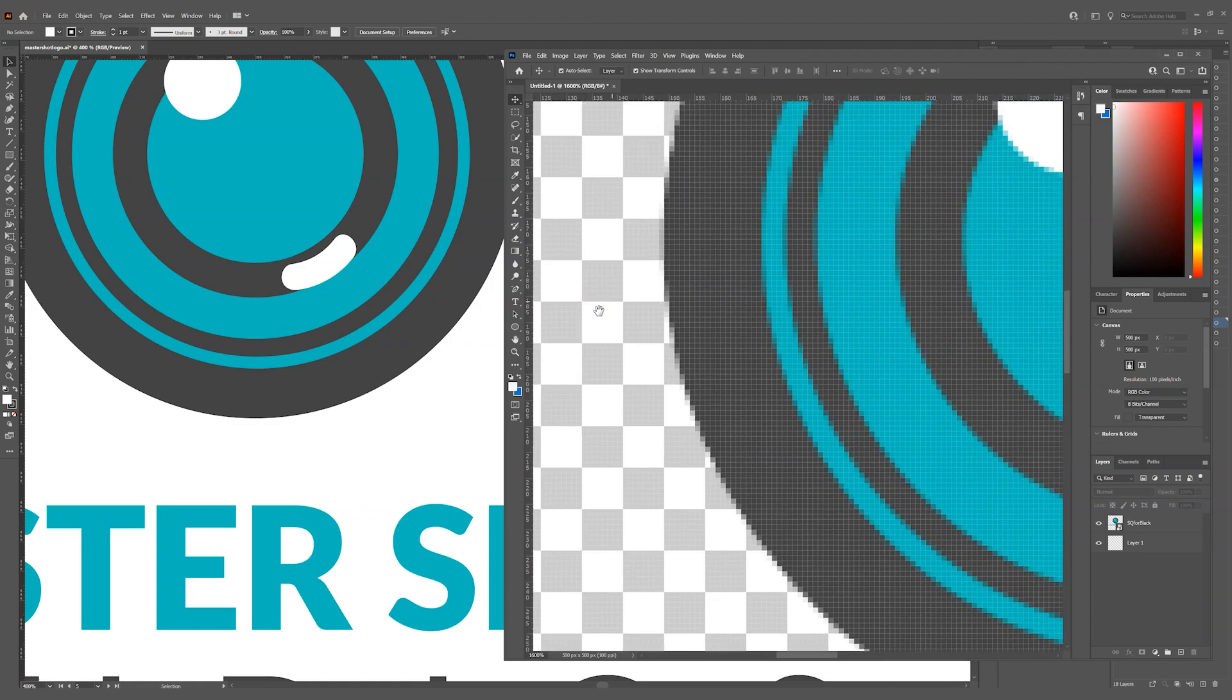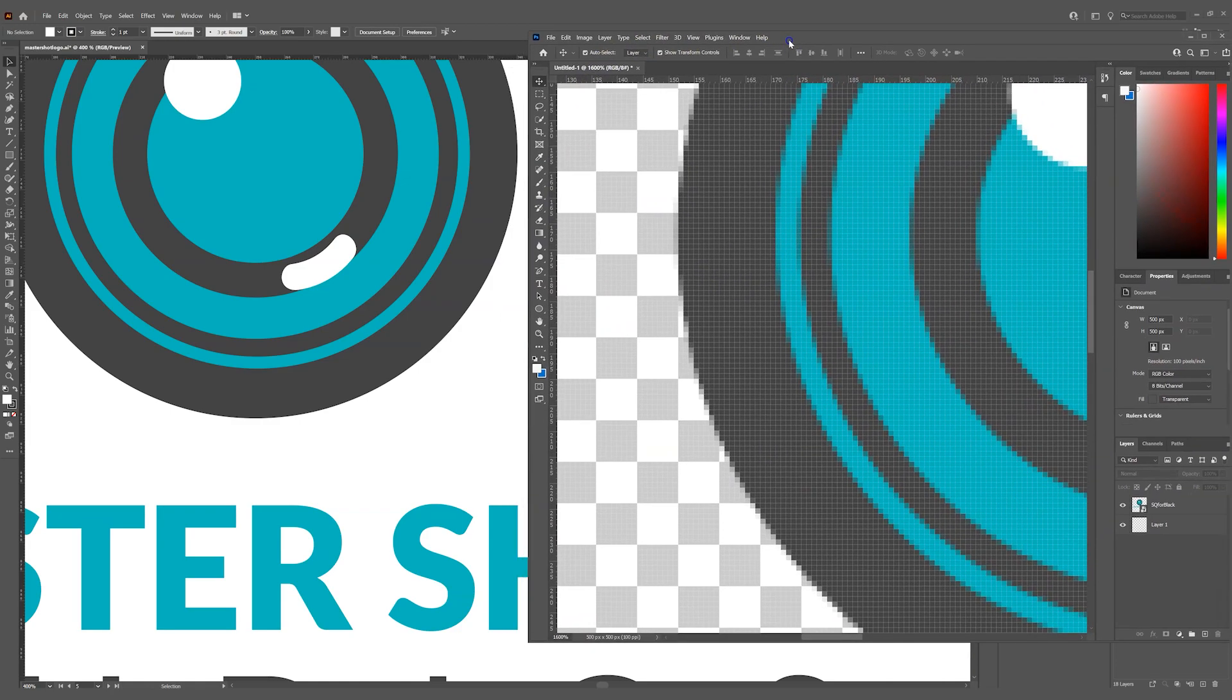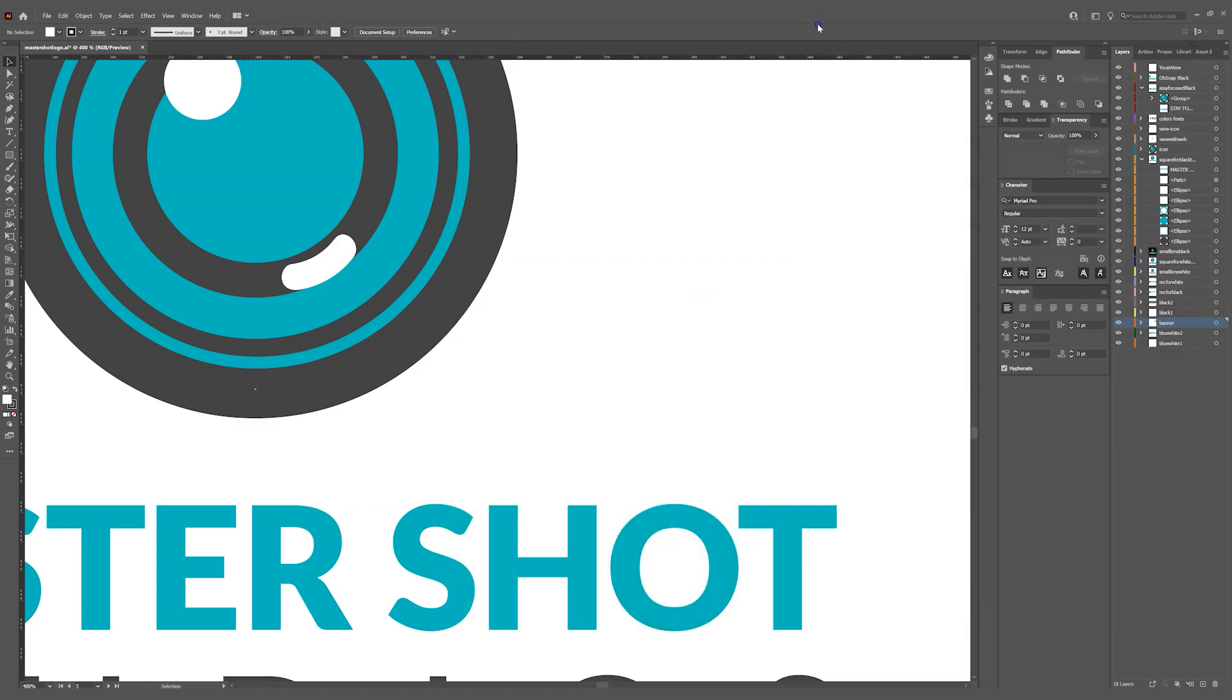Vectors don't stretch out and get all pixelated and whatnot. So they look good. That's what you want to use.